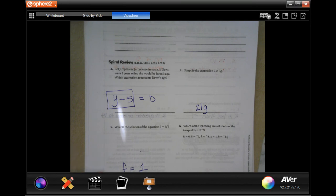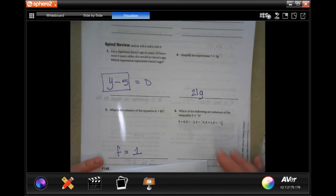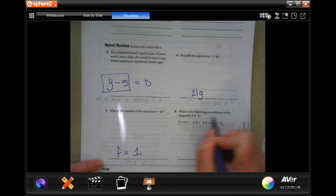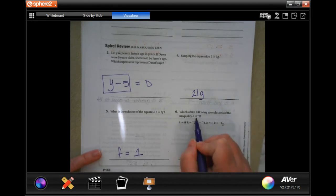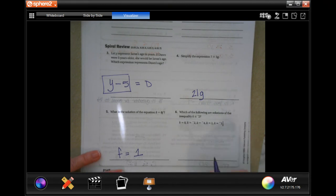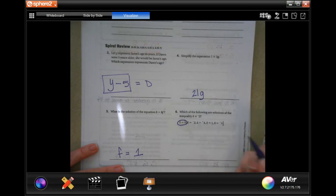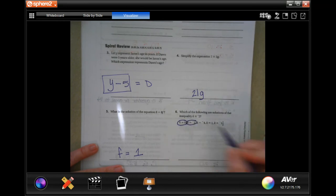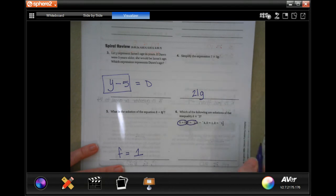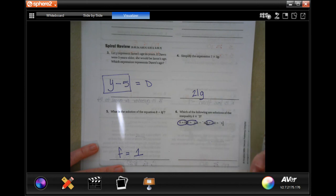Which of the following are solutions to the inequality? So we need to find a number that is equal to or bigger than negative two. Well, zero is bigger than negative two, negative two is equal to negative two, negative four is further away from zero in the negatives. A positive number is always going to be bigger.